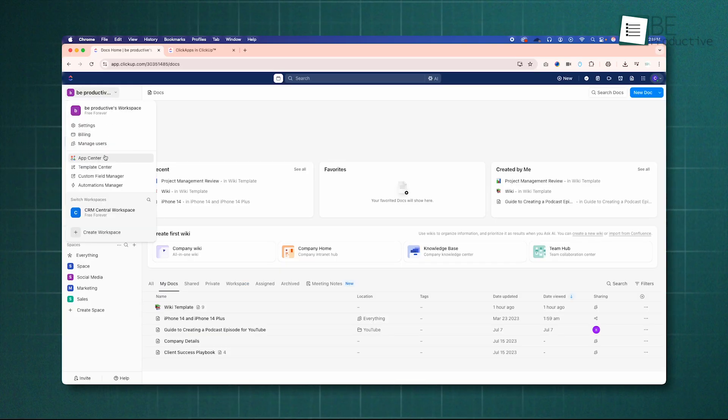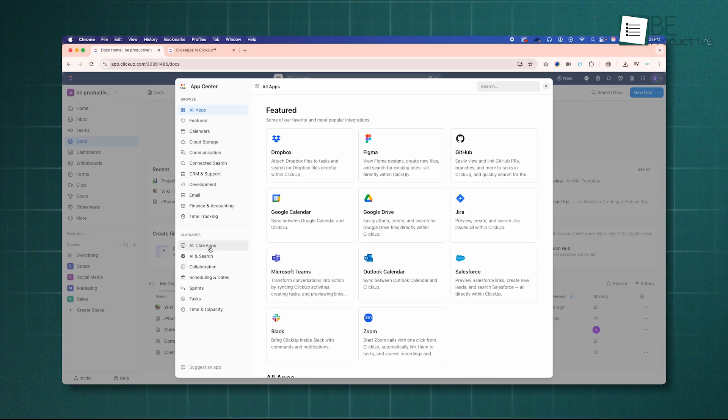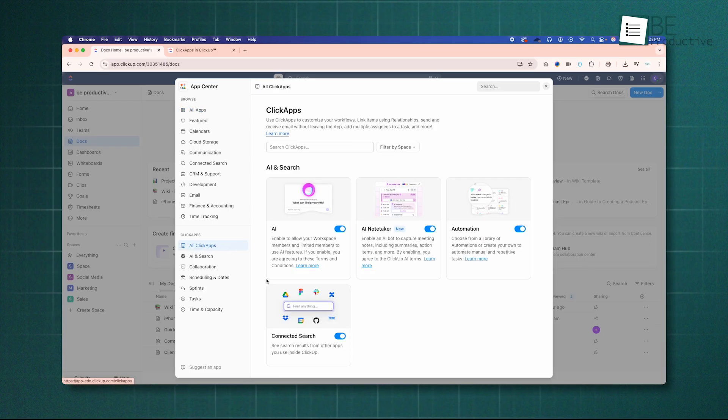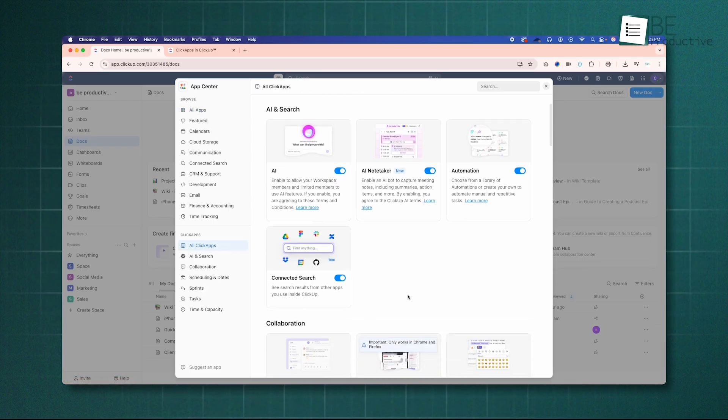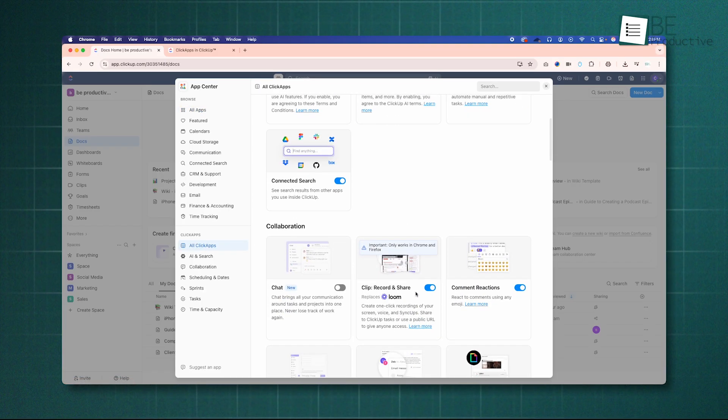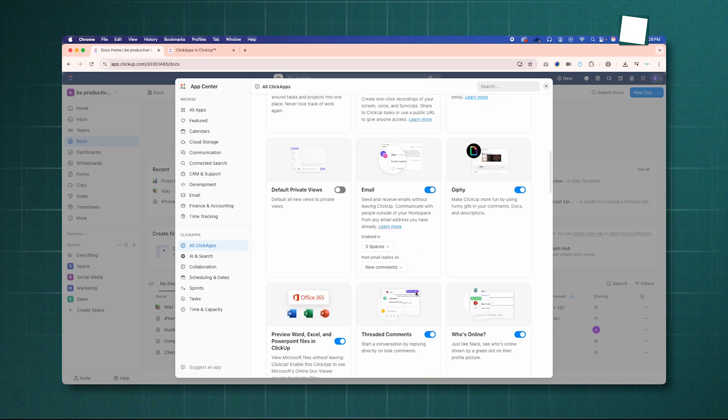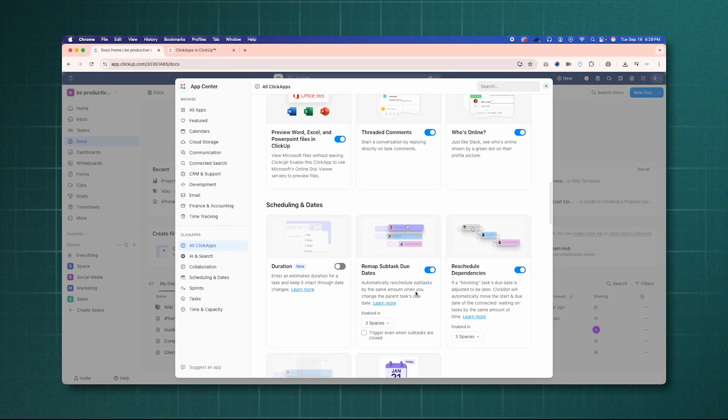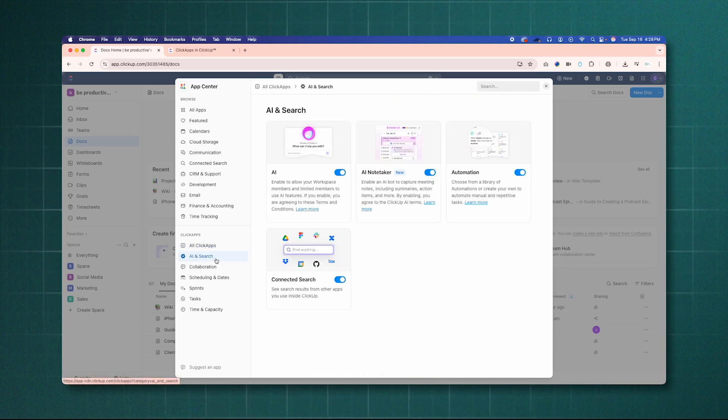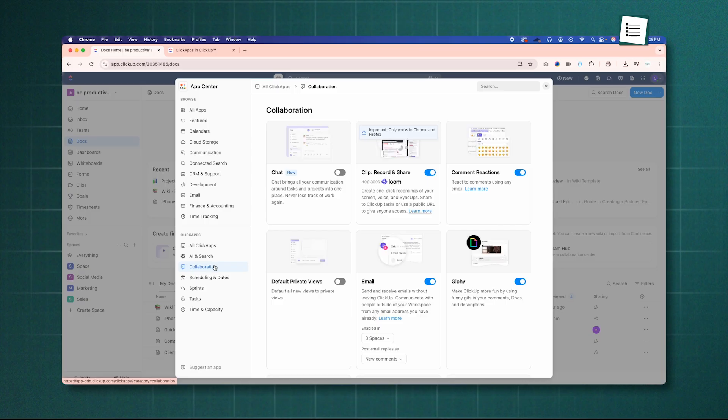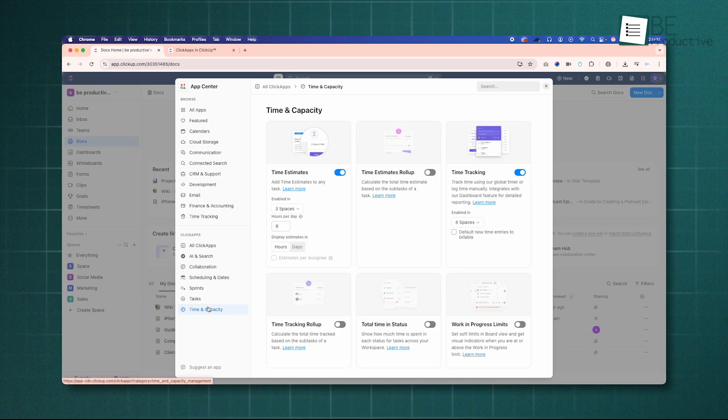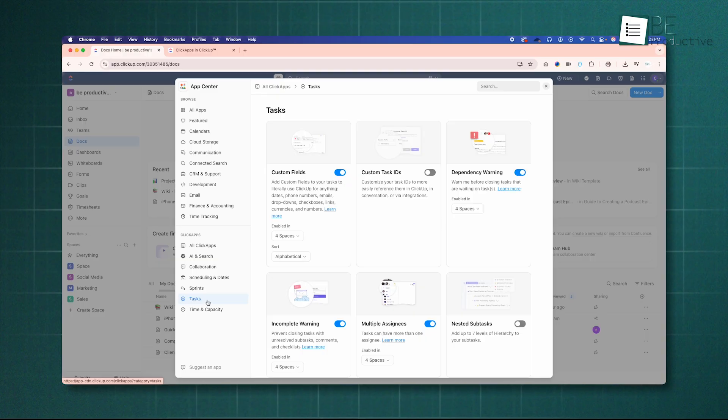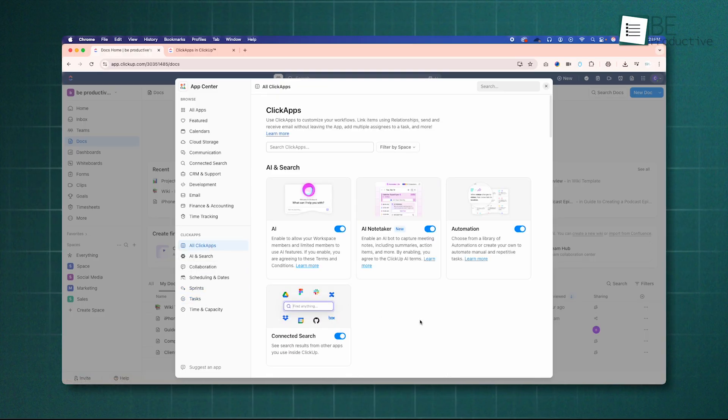ClickUp, in contrast, is doubling down on its all-in-one platform approach. Its add-ons are features you can enable or purchase within the main application, such as the AI Notetaker, a native chat view, and modular ClickApps that let you turn specific features like time tracking or sprints on or off for different teams. Your choice here depends on whether you prefer a suite of specialized, connected tools, or a single, all-encompassing platform.